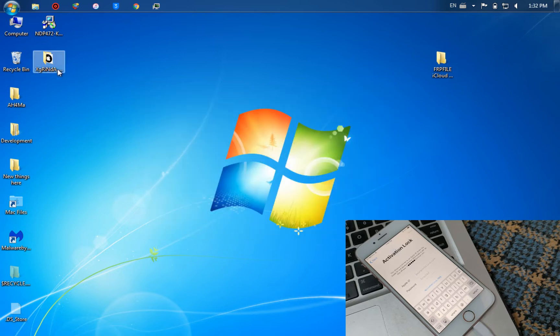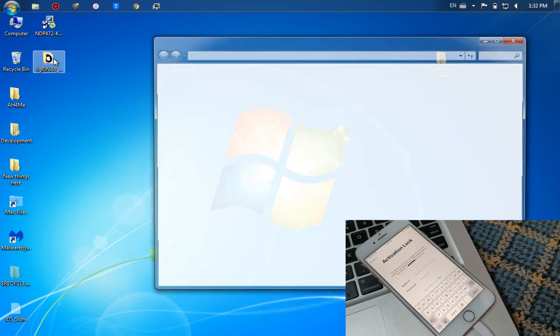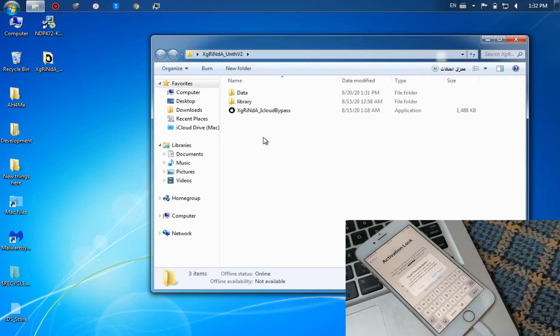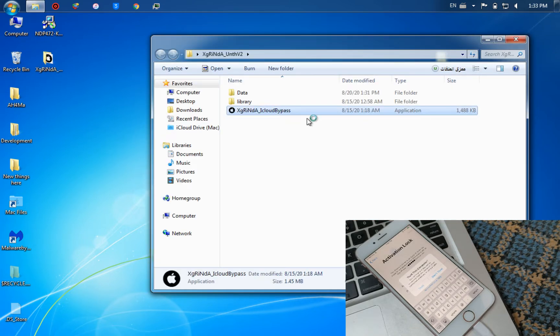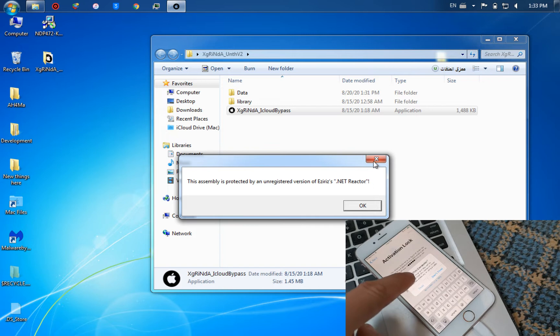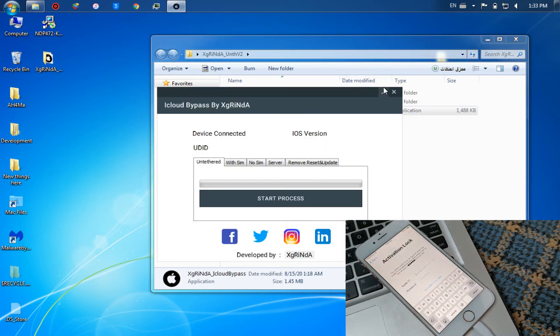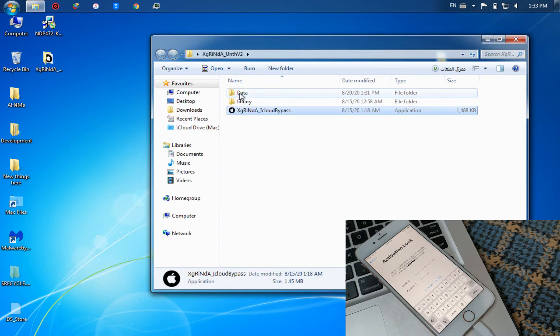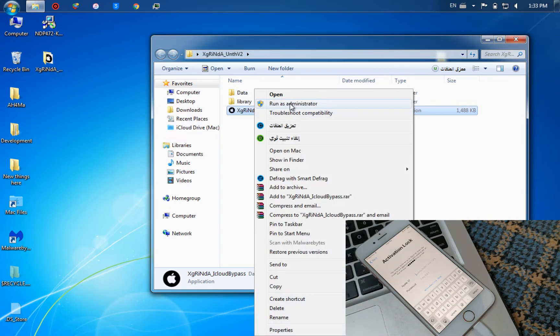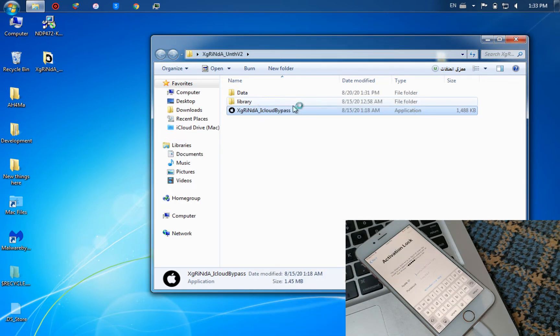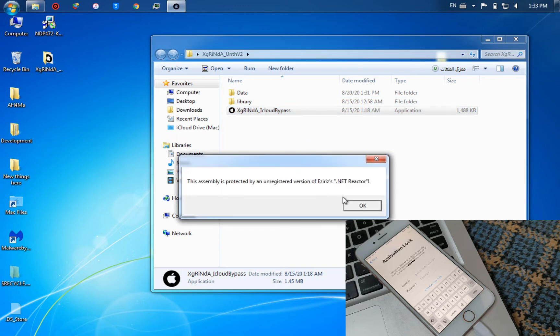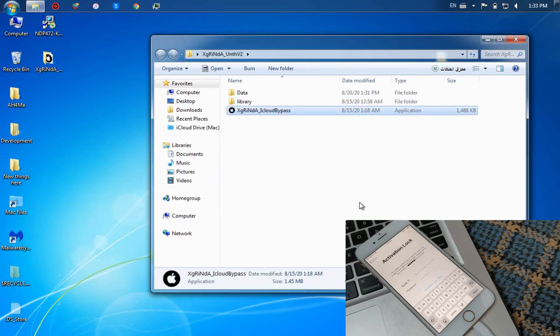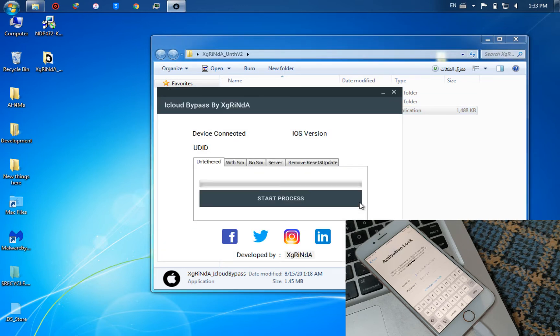I will open the other tool which is X-screen iCloud bypass. I will run it as administrator. If this alert appears to you, press OK and the tool will open.